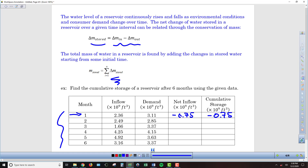Generally we would do this for a much longer term, but we don't want to get bogged down in too much data here for just an example. To find what the net inflow in month two is, I'm just going to subtract what goes in minus what goes out. We can see that we're again negative: negative 0.36 billion cubic feet.